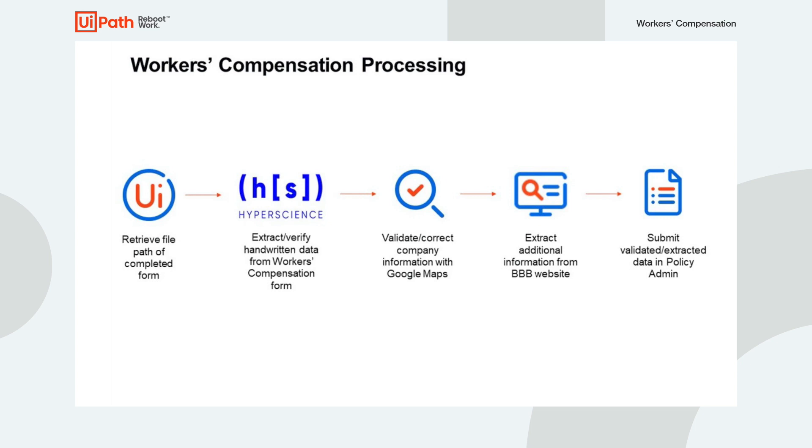Today I'll be going over a workers' compensation use case using HyperScience intelligent document processing. In this use case, I'll show how we can automate the processing and submission of workers' compensation forms.